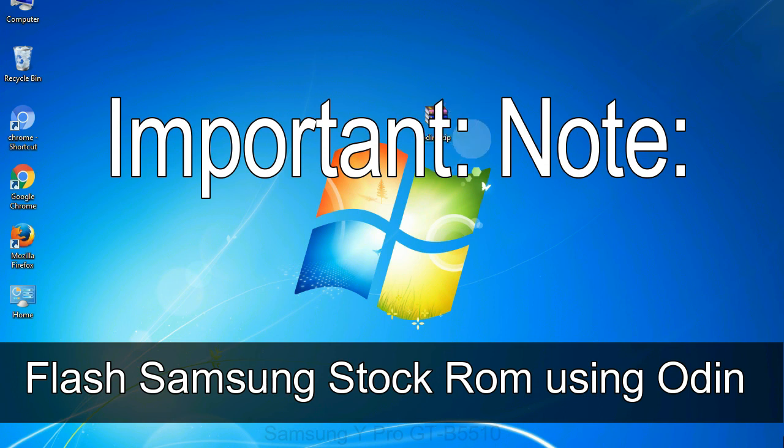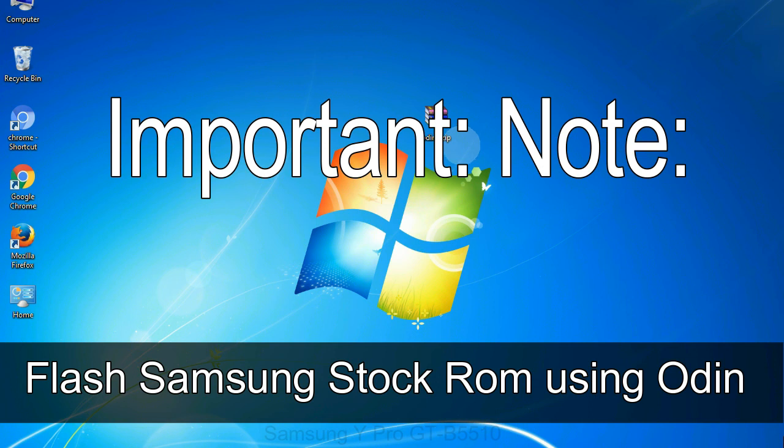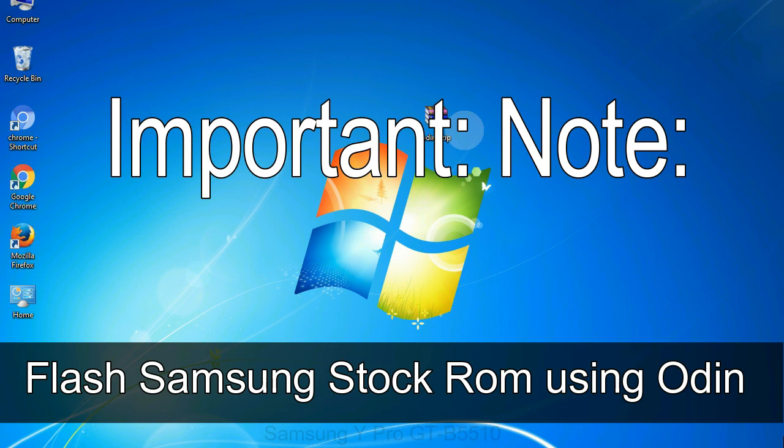Important note: flashing stock ROM or downgrading stock ROM does not void your phone warranty, so don't worry about the device warranty. Installing official firmware or stock ROM does not involve much risk most of the time. However, try this at your own risk. We will not be responsible for any harm done to your device.